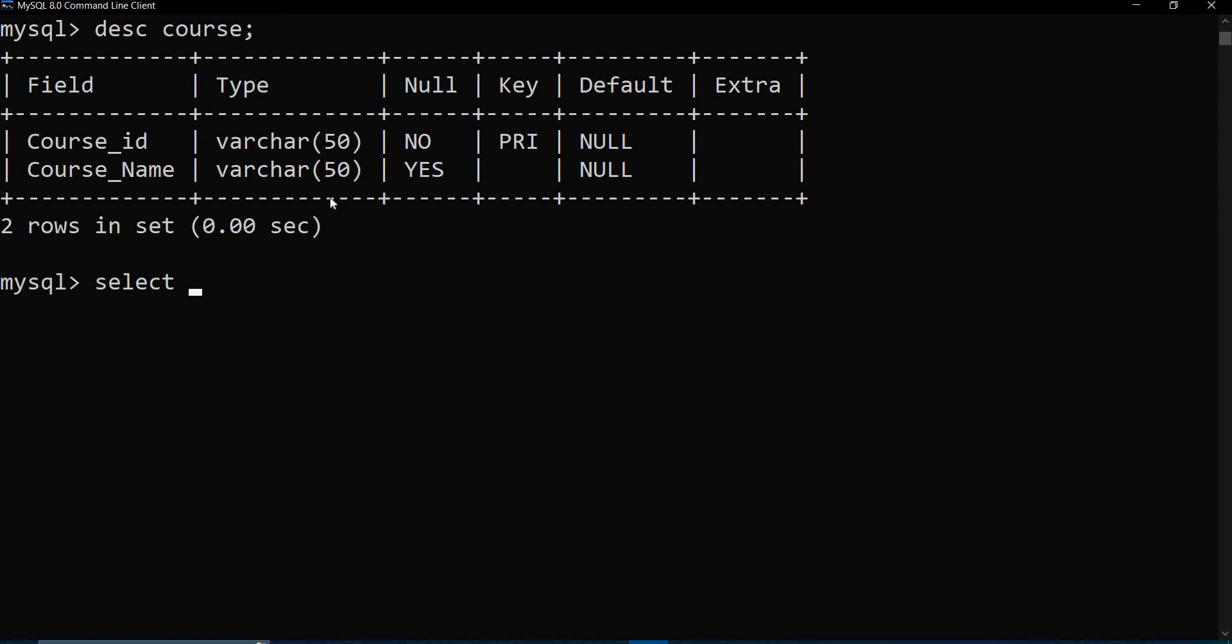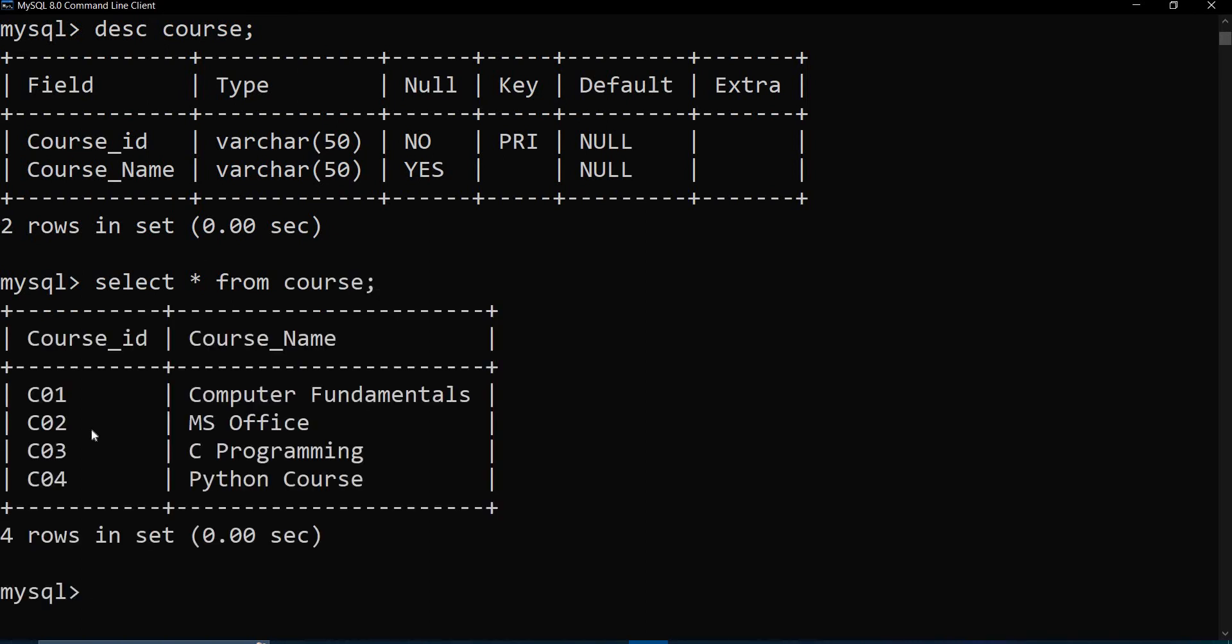We have some data added in the course table. So I am going to write SELECT * FROM course. There are four rows of data over here.